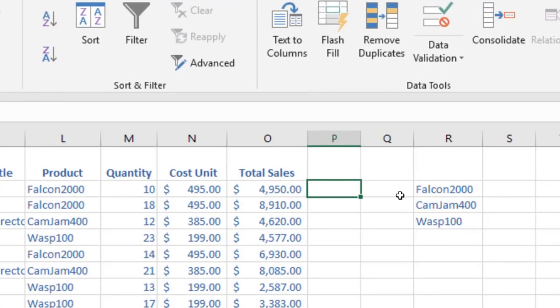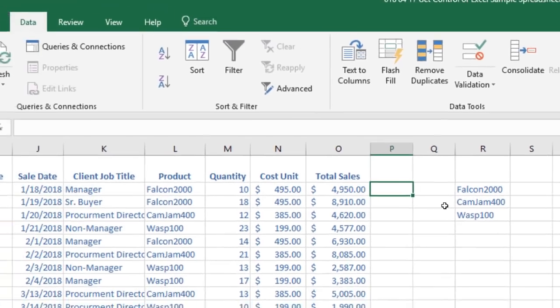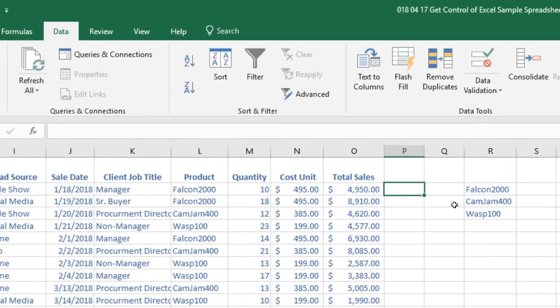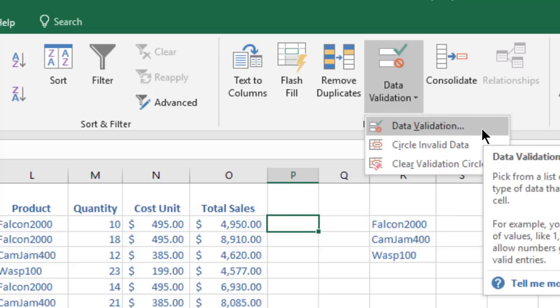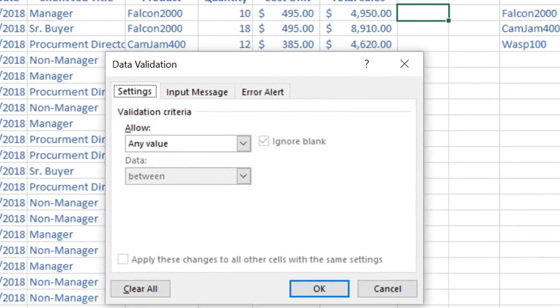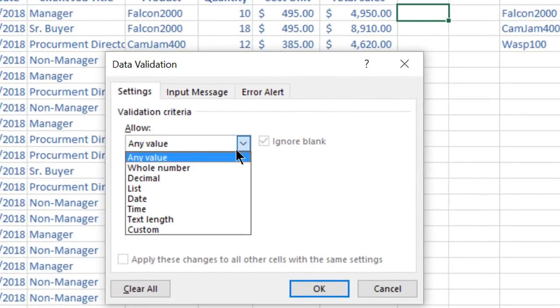From the Data tab, click on Data Validation in the Data Tools area and select Data Validation again. Click on the drop-down menu below Allow and select List.